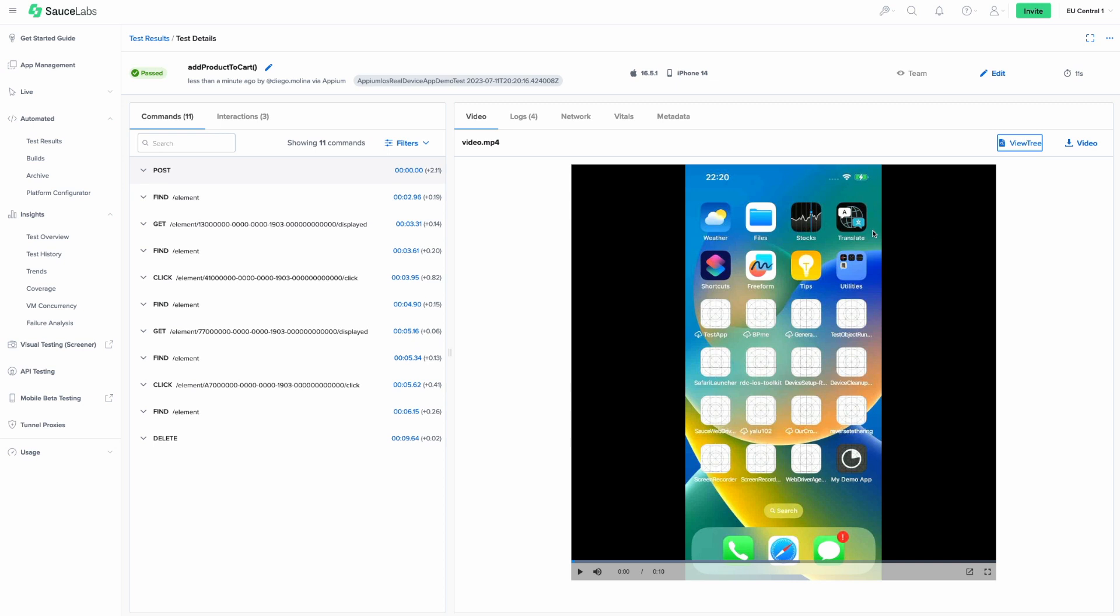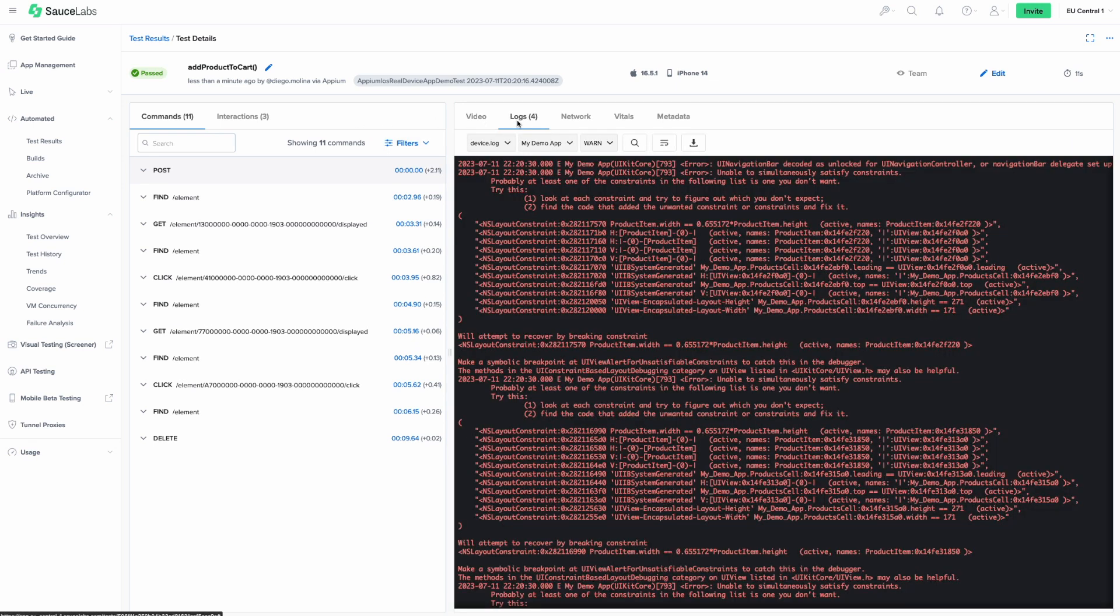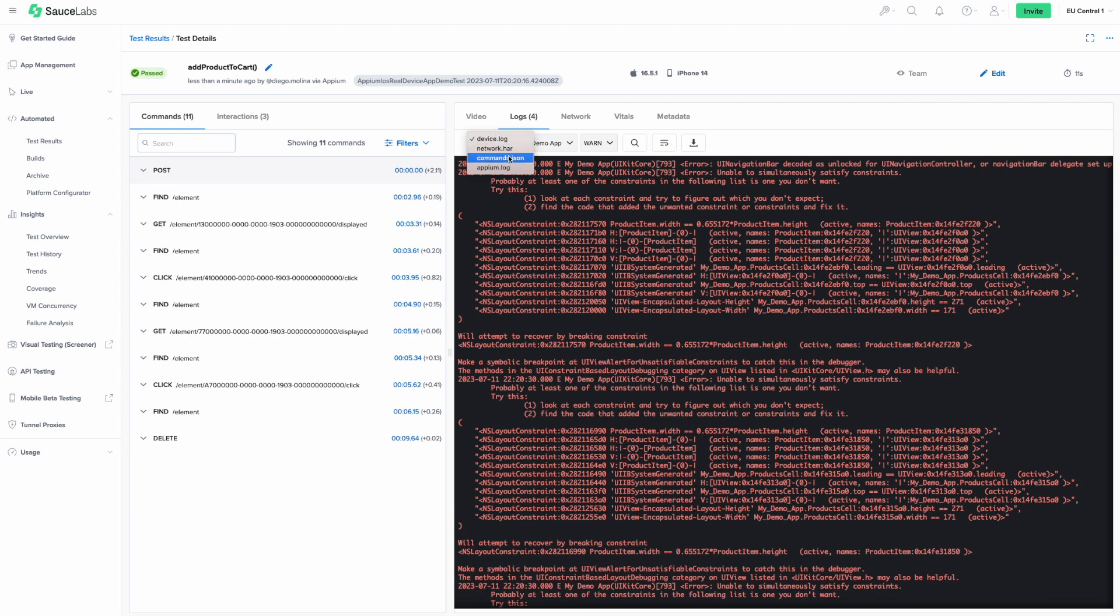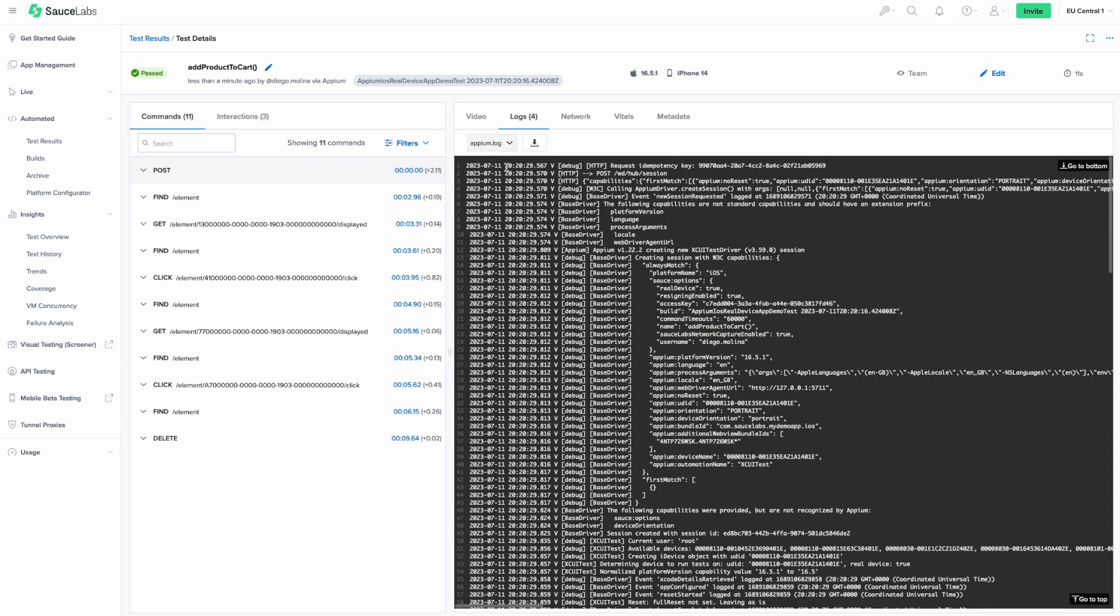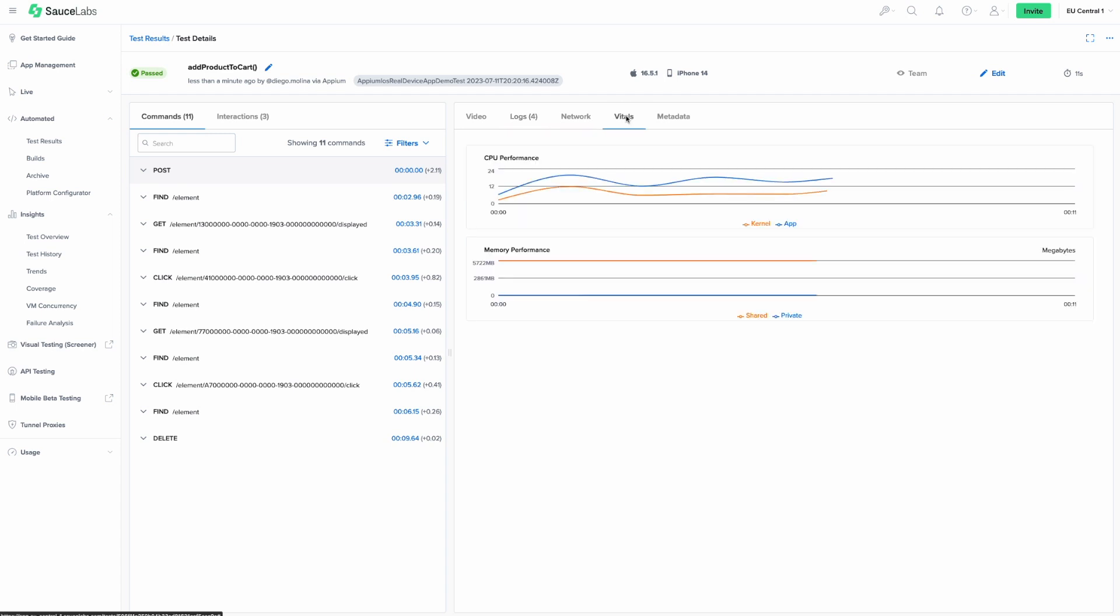You can review the different types of logs to spot places to improve the application, or debug a failed test. Check the application vitals to understand how much CPU and memory the application is using.